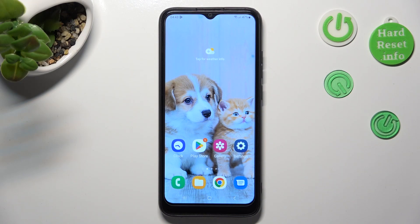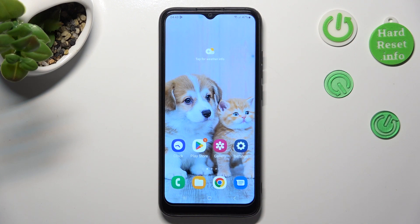Hi, in front of me is Samsung Galaxy A03, and today I would like to show you how you can switch on or off app notifications on this device.